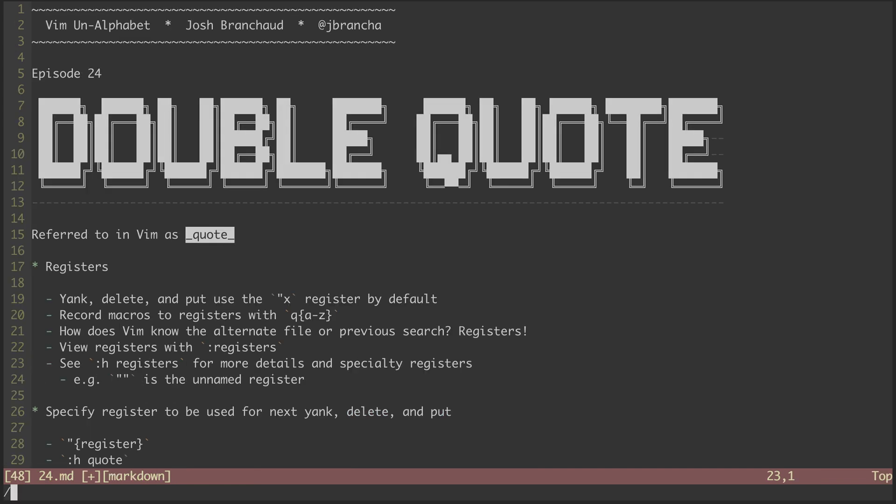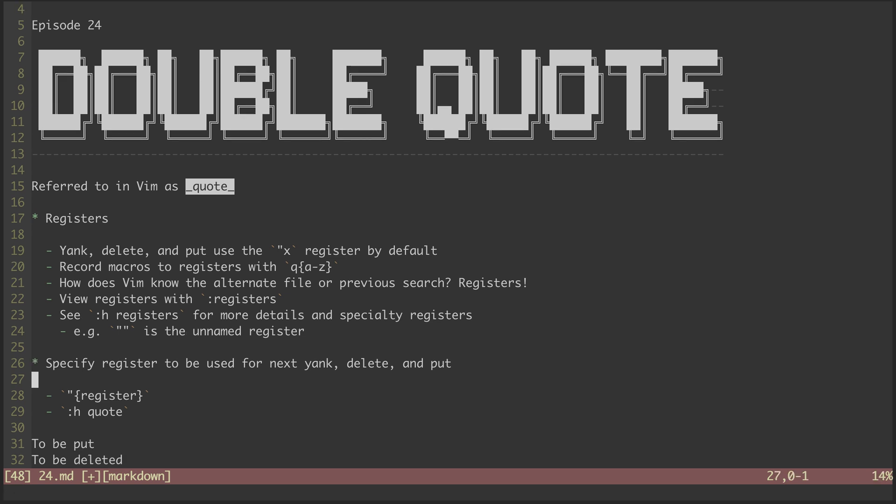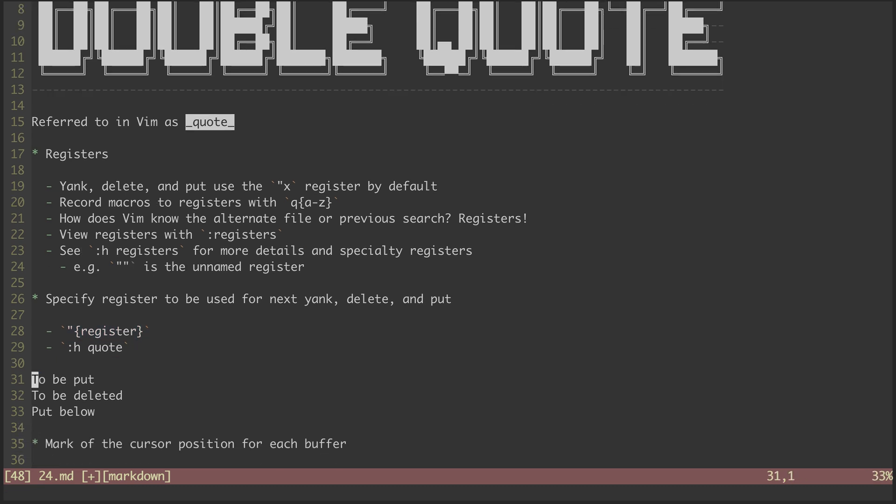Next, quote can be used to specify a register to be used by commands like yank, delete, and put. If we proceed any of these actions with quote and a register, they will use that register instead of the default. Let's see how it works with this handy workflow.